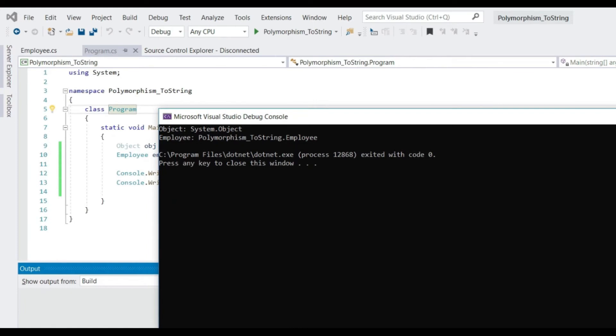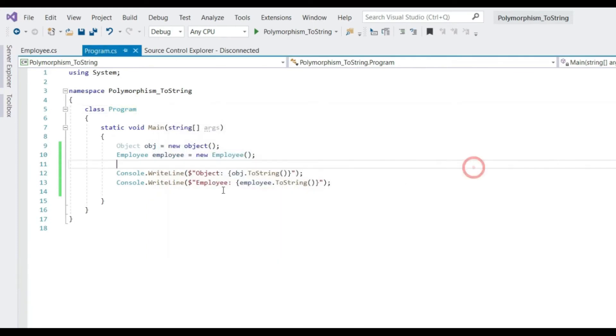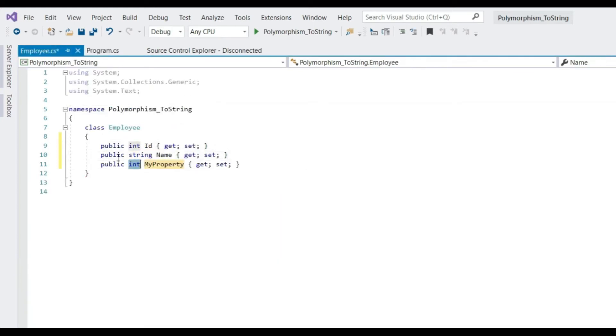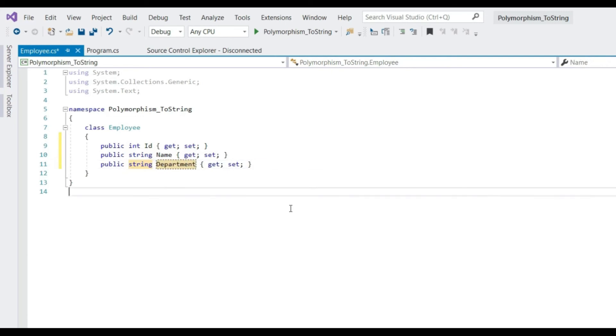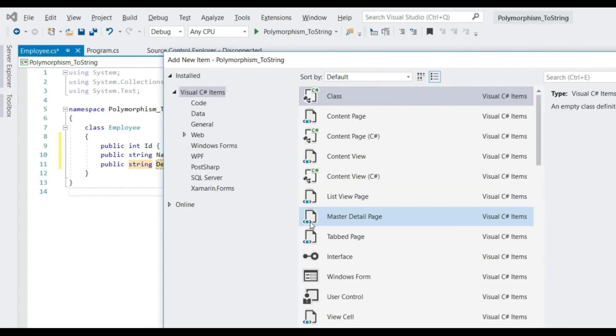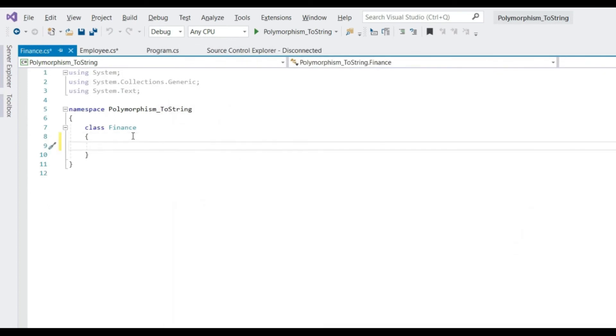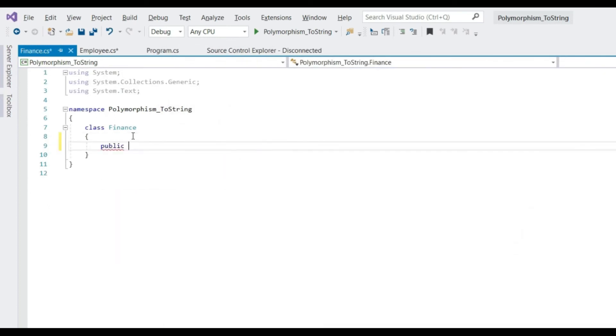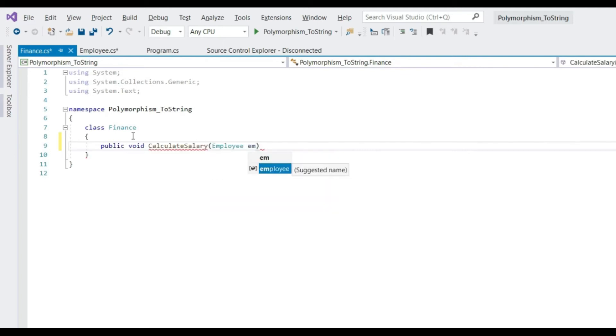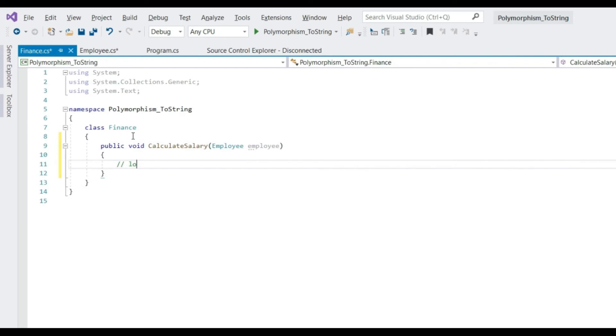Now let's create a couple of properties in employee class. Let's assume that this is a big application with multiple components. Just to simulate that, let's create one more class: Finance. Let's have a method called calculateSalary. Let's say it takes employee object. Let's say we have logic for calculating salary for the given employee.